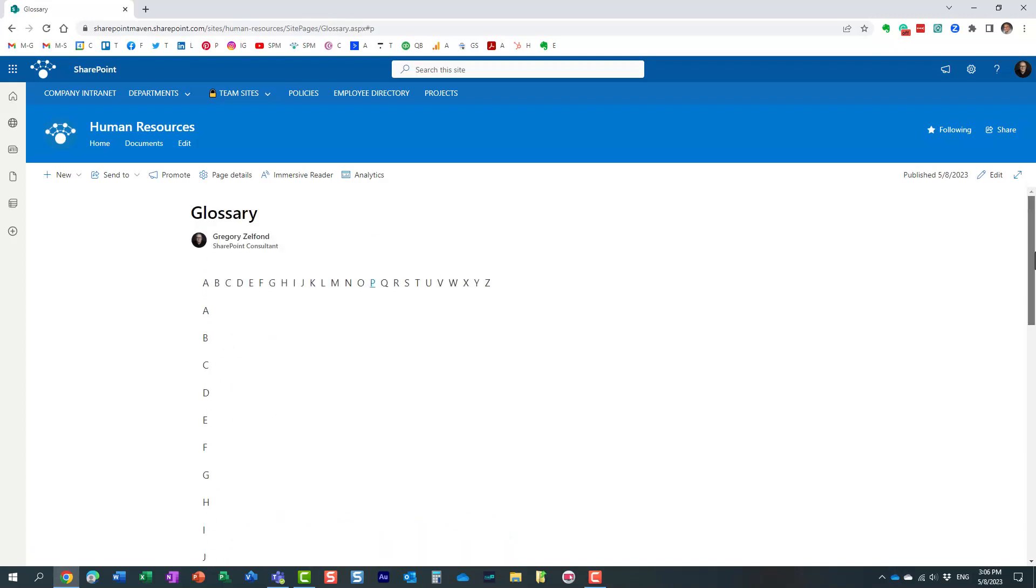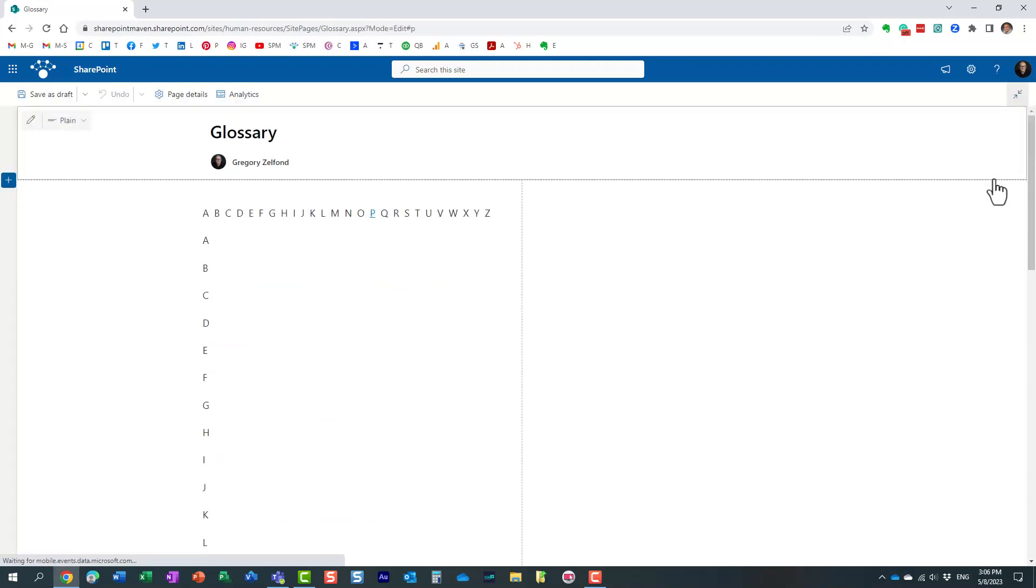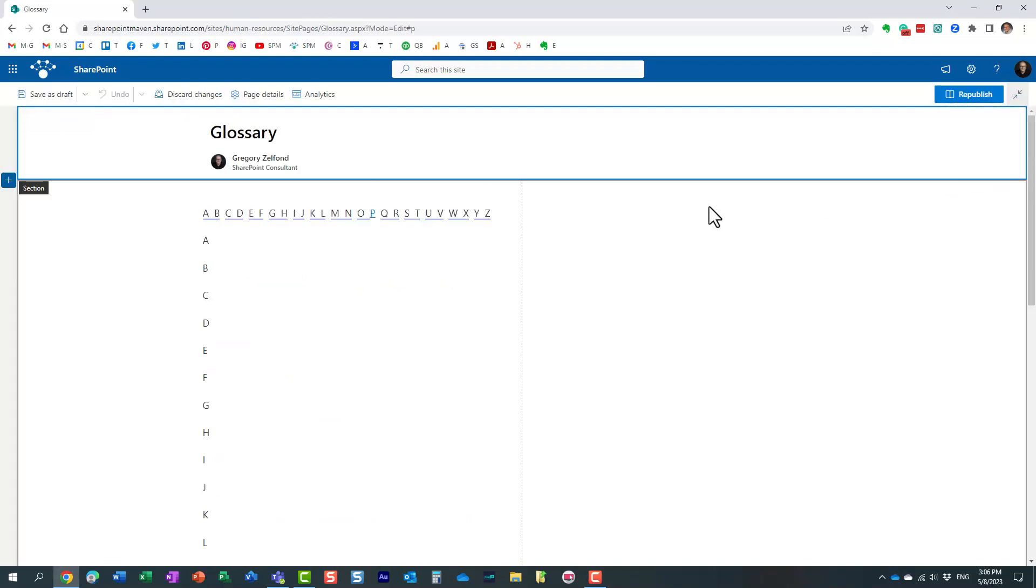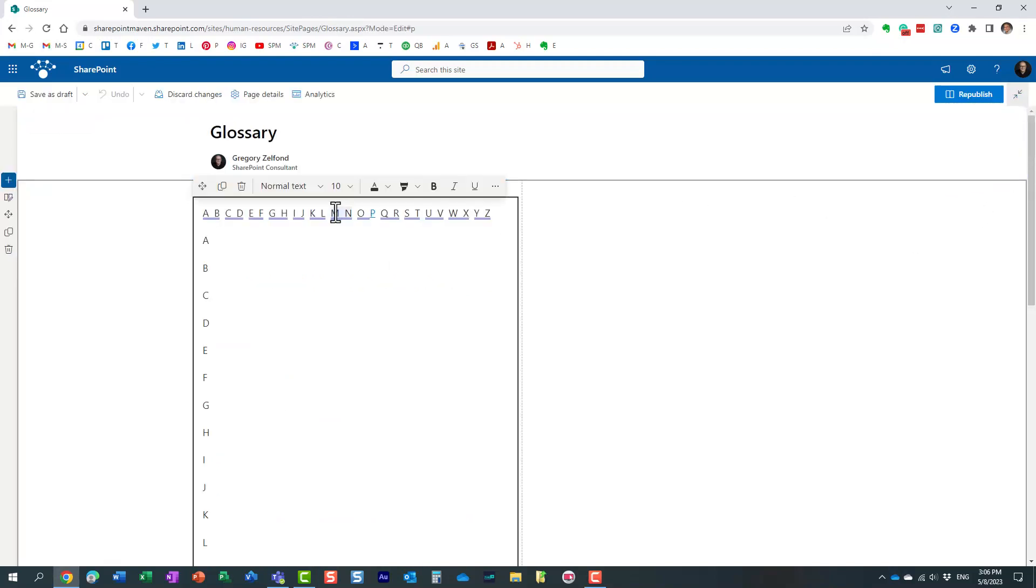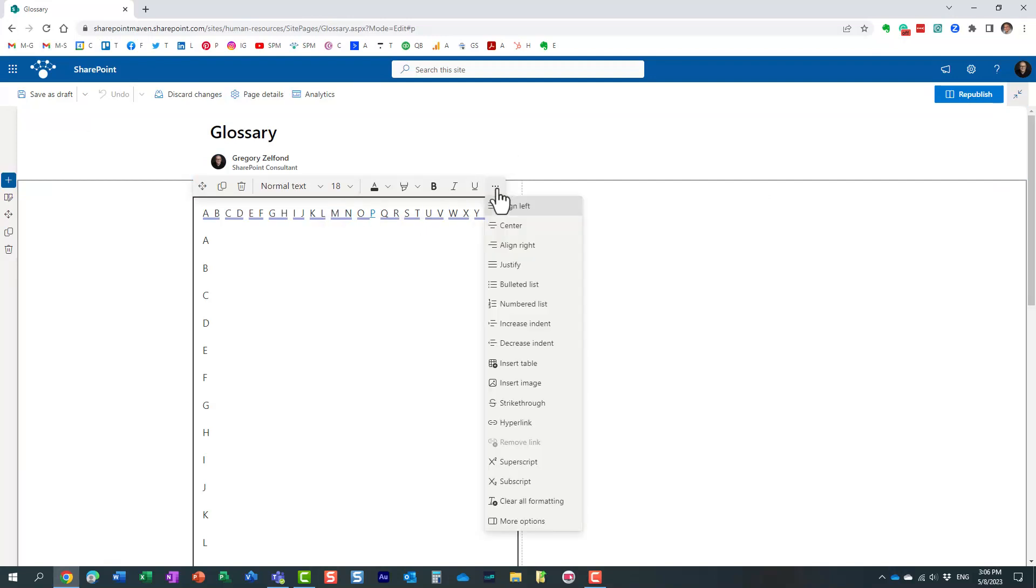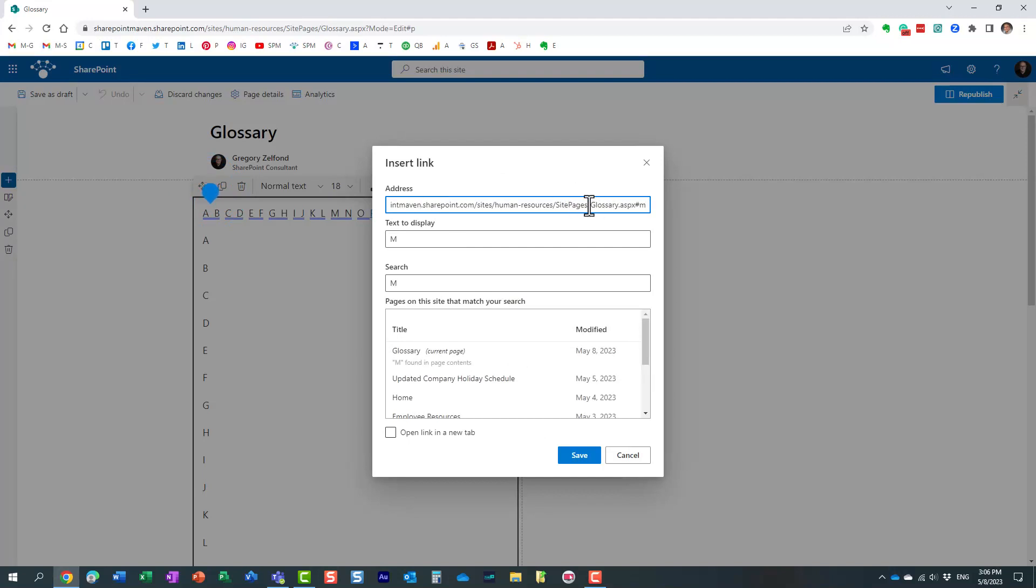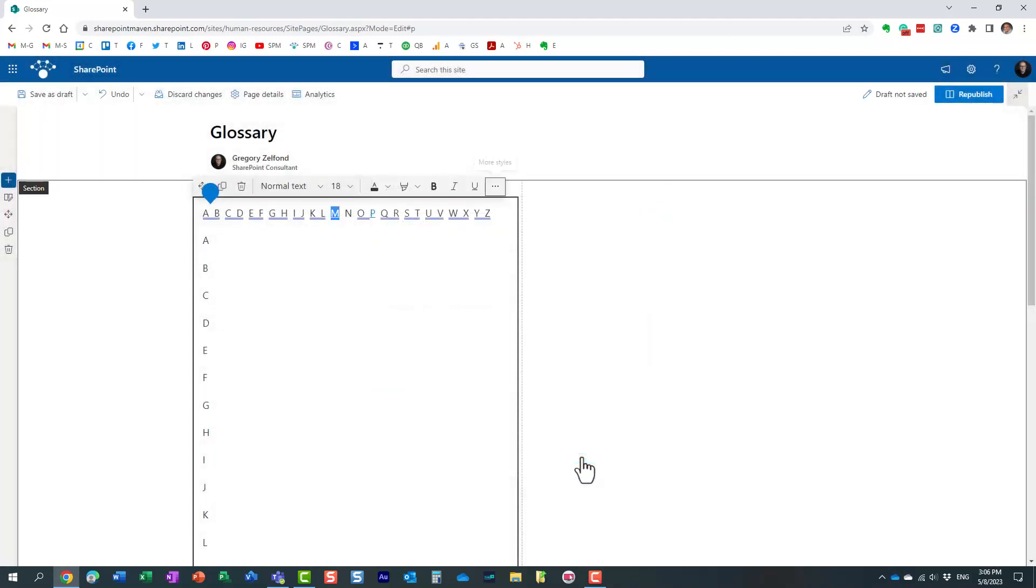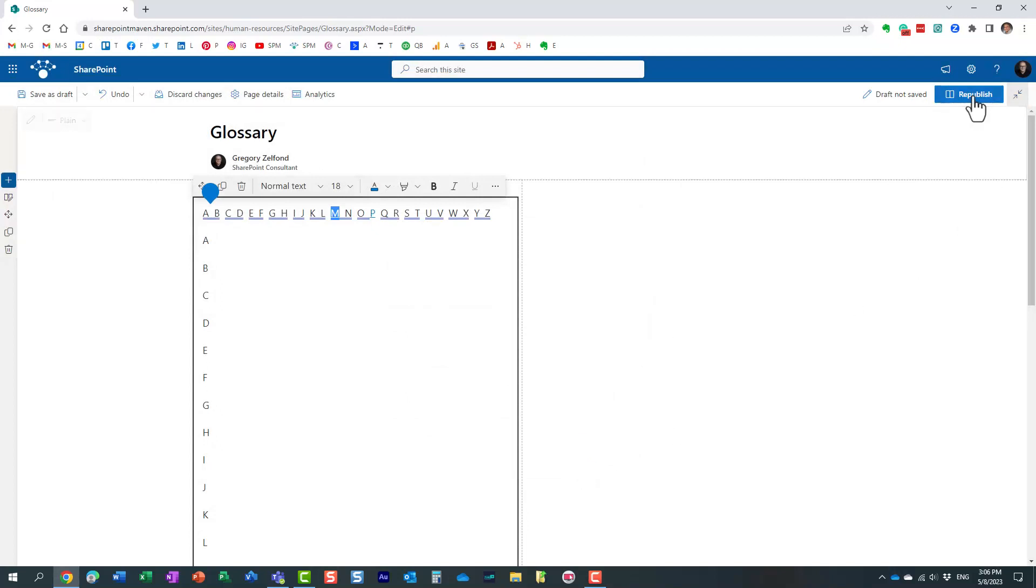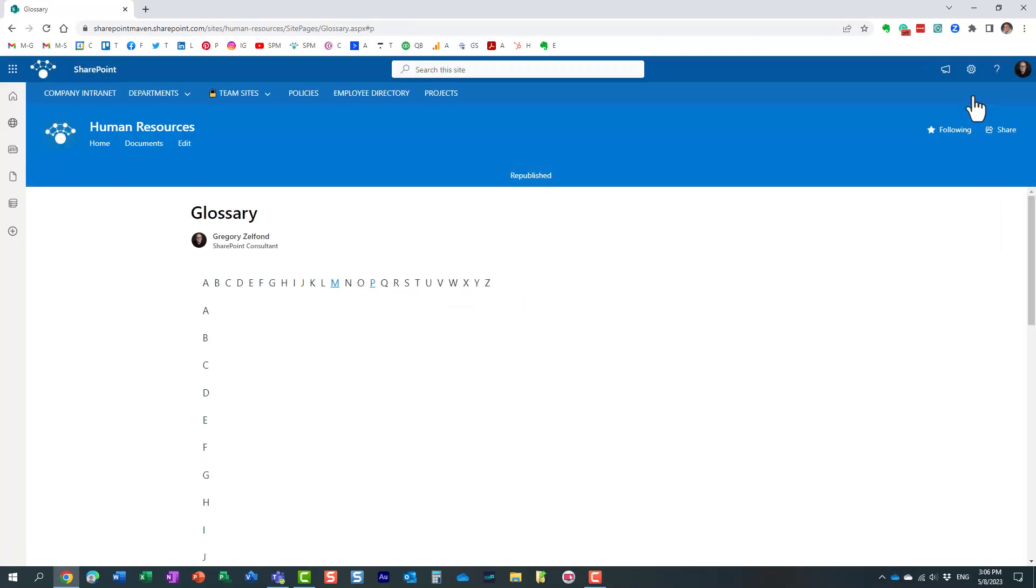So next we need to navigate back, click Edit, and of course you highlight the letter and we need to link it to that particular URL. So then you click three dots and we say Hyperlink, and this is where you paste the URL. If you notice, it's not just the page URL; it's actually the URL of that particular header. That's it. You just click Save. You can actually make it open in a new tab, but let's not worry about it. We click Save and of course we click Republish.